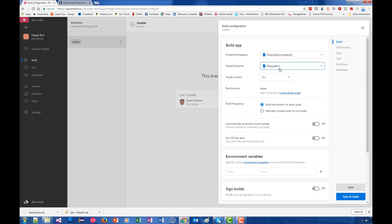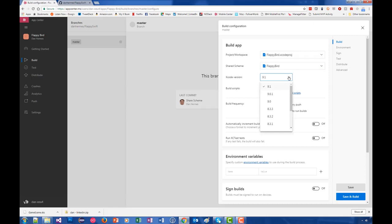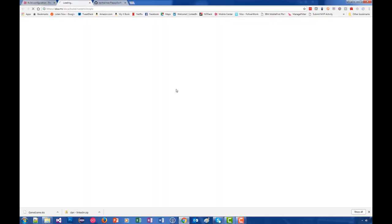Here you also have your Xcode version, and you can pick which Xcode version you'd like to run it against. Build scripts - there are three different places where you can run build scripts within App Center Build, and I'll go ahead and drill down into the documentation so you can see where those are.